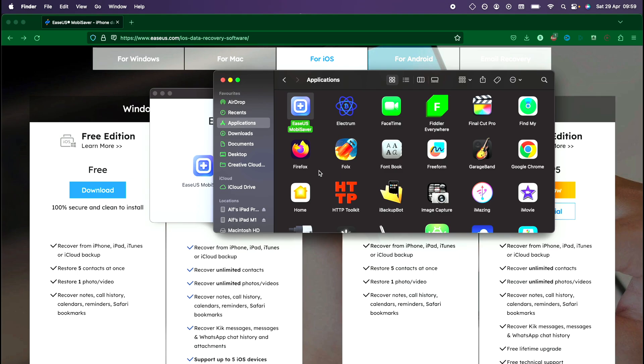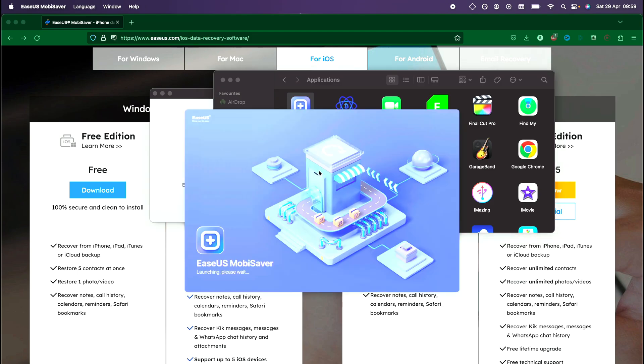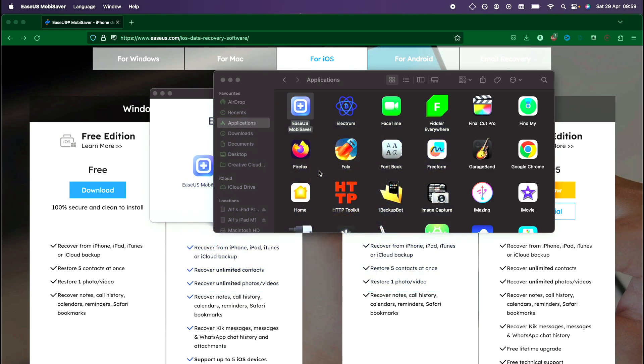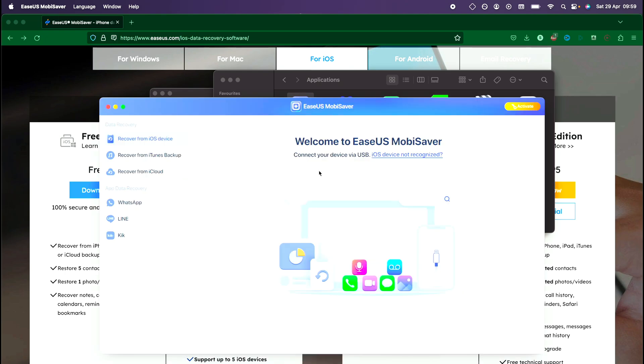The next step is to connect our iPhone to the computer. You'll need the charging cable to connect to the computer. I'm going to do that now. Once the iPhone is connected, you can see on EaseUS it wants us to unlock the phone.